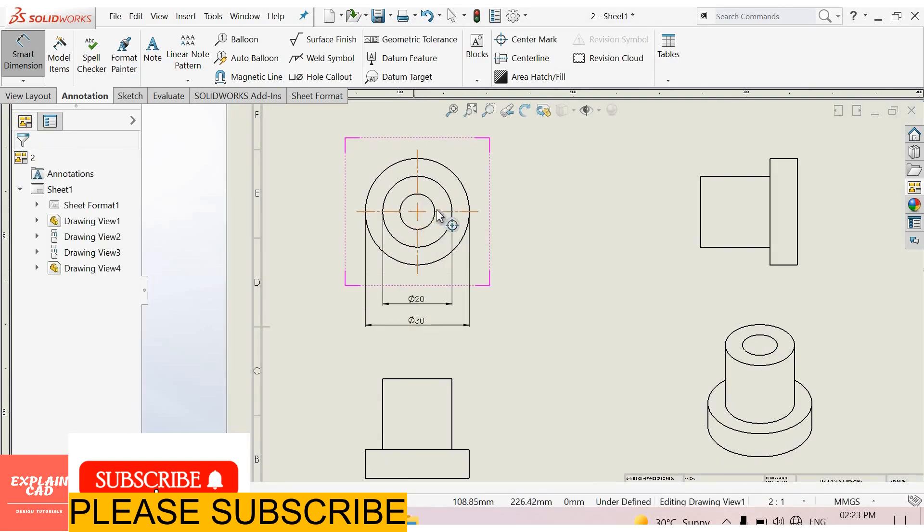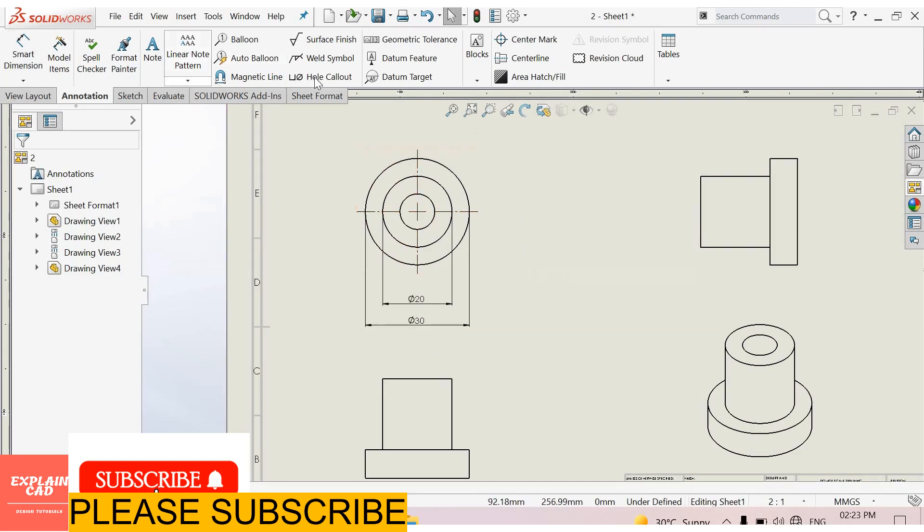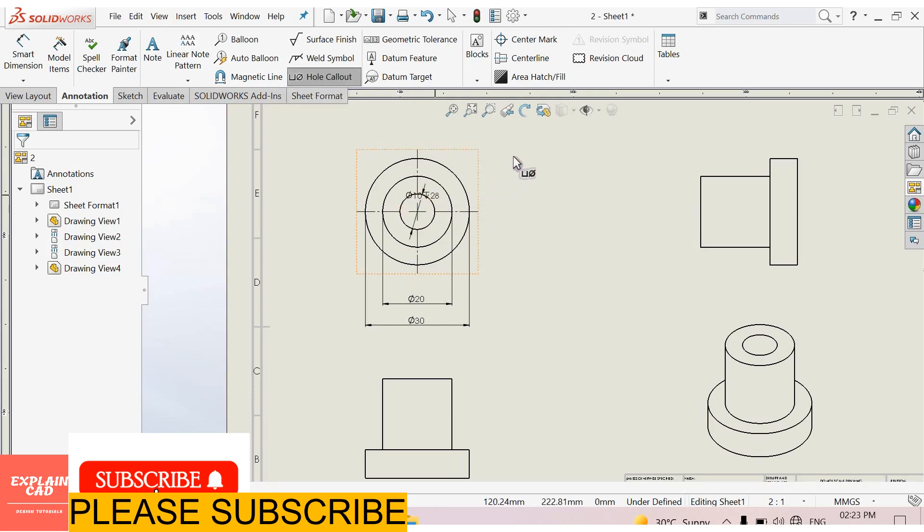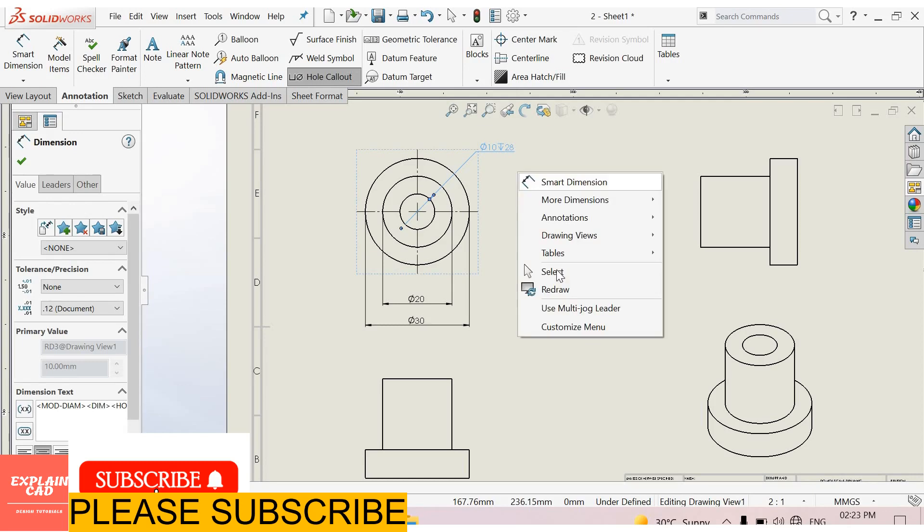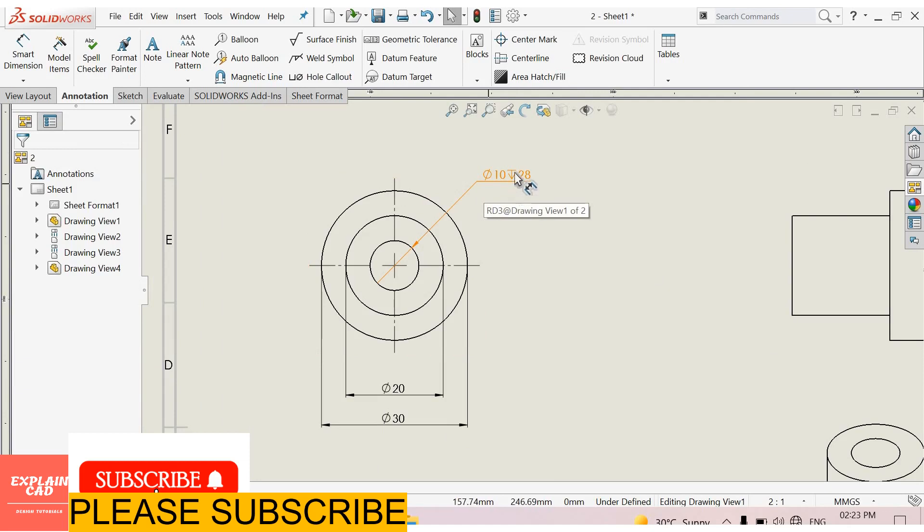Now there is a hole of 10 mm diameter. Right click, select option, select hole callout. And select this inside circle. Right click, select. It shows 10 diameter hole which is deep 28 mm.